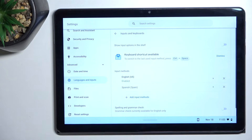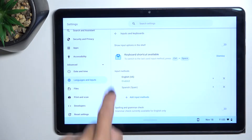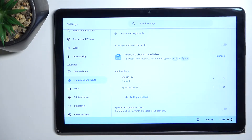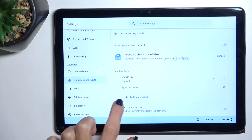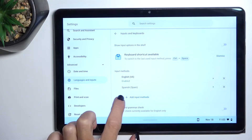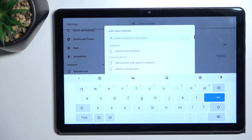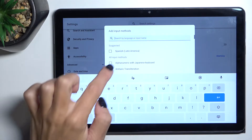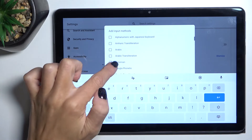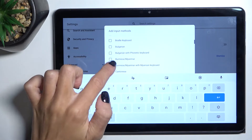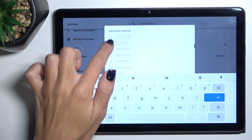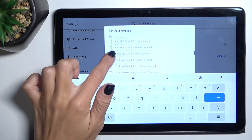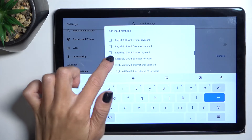Go to Inputs and Keyboards. If you want to change the input method — I mean the language of your input keyboard — all you have to do is click on Add Input Methods and pick the language, and also the layout that you wish to apply, if it's available.